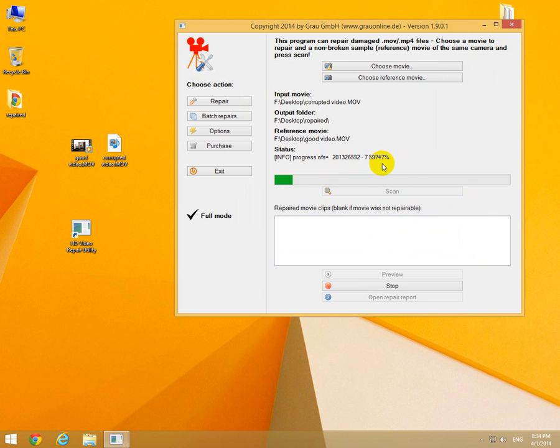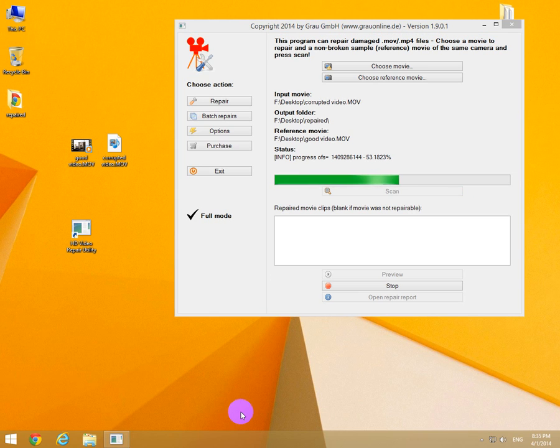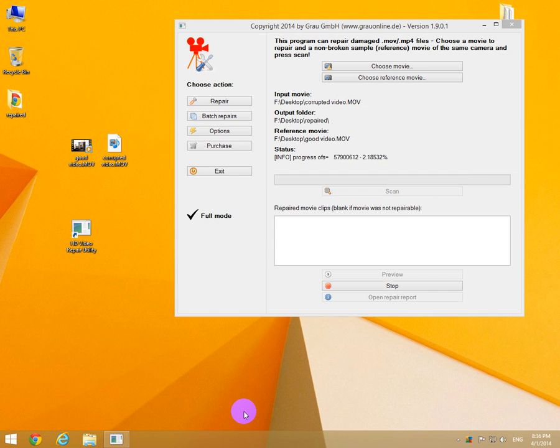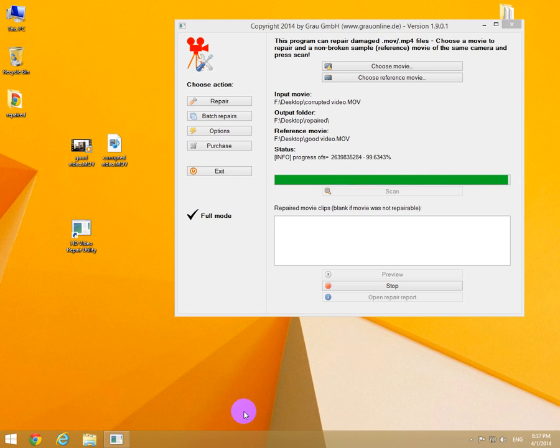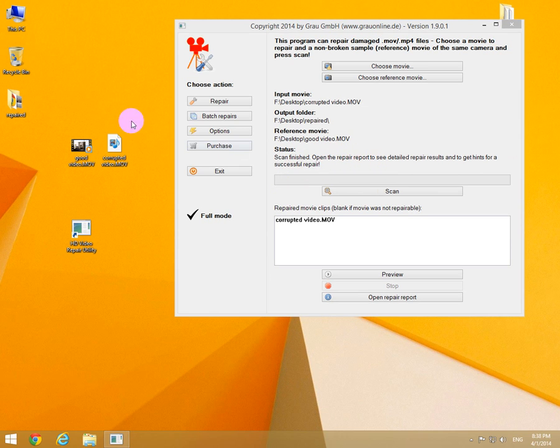It will take a few minutes depending on the length of the video. Okay, and after a few minutes the scan finished and the file was repaired and it's placed into this folder.